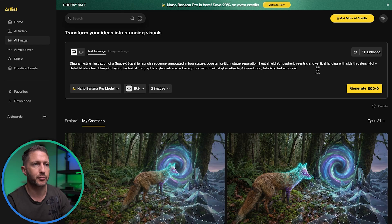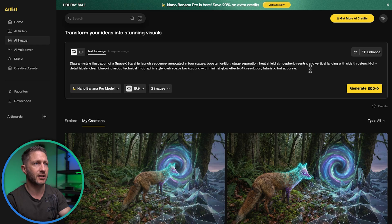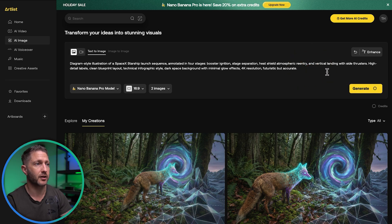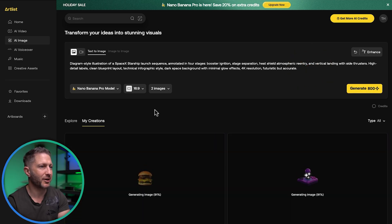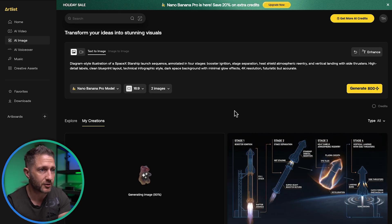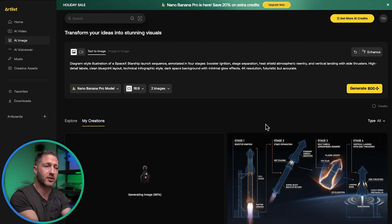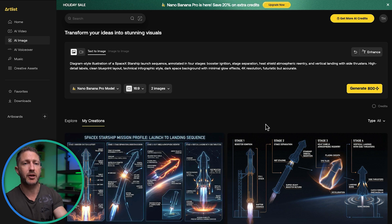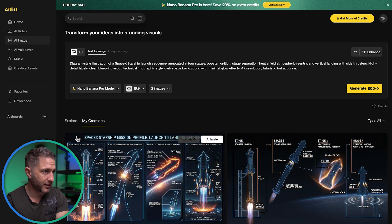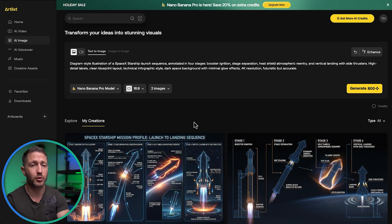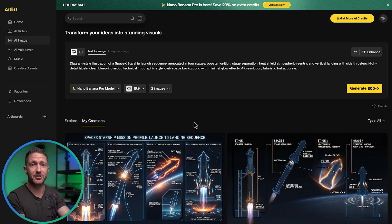Now I want to demonstrate Nano Banana Pro's ability to render small, accurate text on an image. I created a diagram-style prompt for a SpaceX Starship launch sequence complete with annotations, labels, drawings, and lines. It came back with four stages: booster ignition, separation, re-entry, and landing thrusters — all from just one prompt. Nano Banana is actually smart enough to do some research, find out the details of those stages, and return a detailed result. The second one is looking even better. Nano Banana Pro is a great way to turn an idea into an image without needing to be or hire a graphic designer.